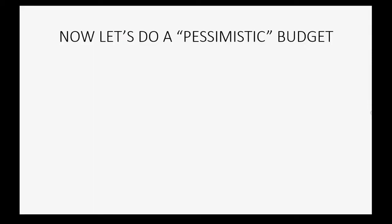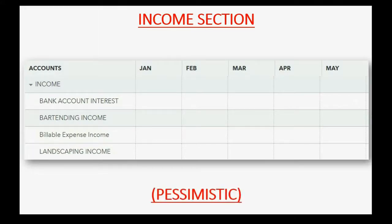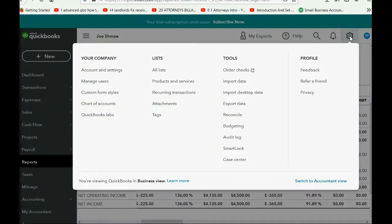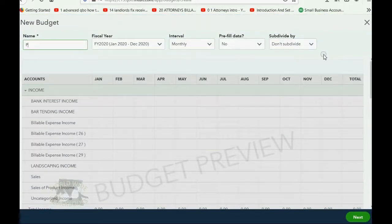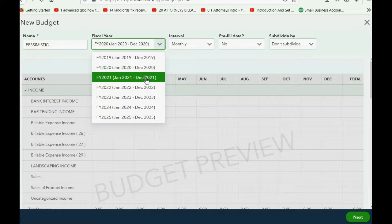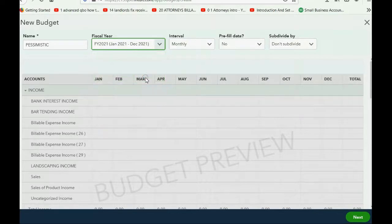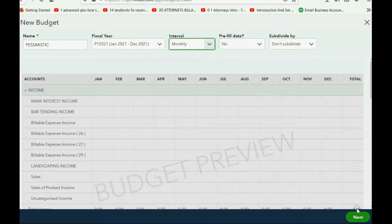Now let's do a pessimistic budget. Go again to the cog wheel, then Budgeting. Once you get the list of budgets, click Add Budget. This will also be for the same fiscal year, 2021. That's the point — you can have more than one budget for the same fiscal year and they will tell you the differences. After choosing the fiscal year and the interval, the other two options do not apply to home finance. Click Next.